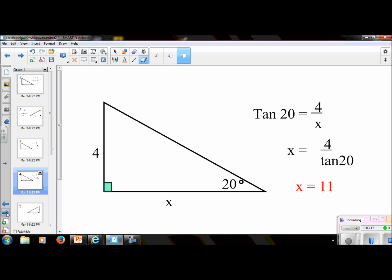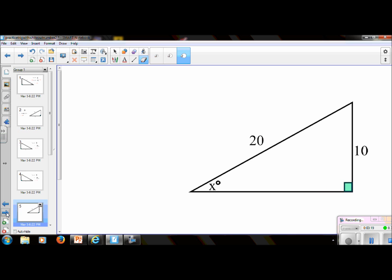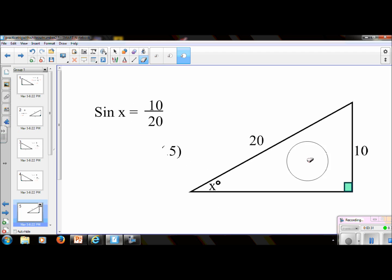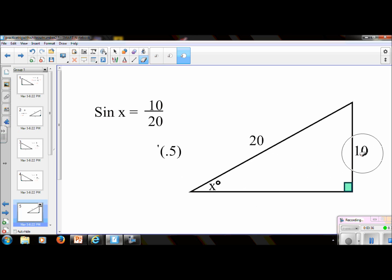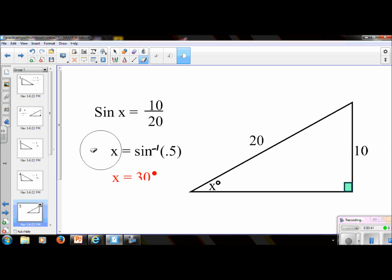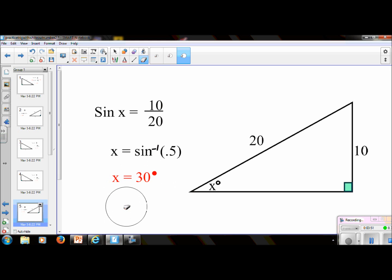Let's try another one. Put the video on pause; I'll see you in a minute. So this one is sine, because we have an opposite and a hypotenuse. You would set it up: sine x equals 10 over 20. This is an inverse operation. So in your calculator, you would just do the inverse of sine and then 10 divided by 20, or you could just do 0.5, and x equals 30 degrees.